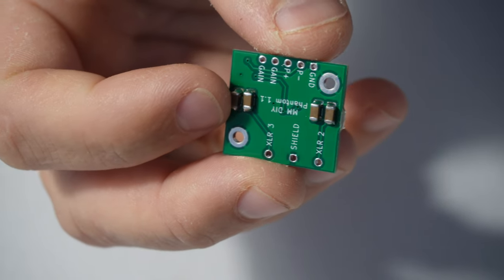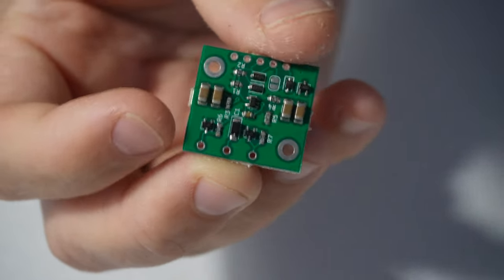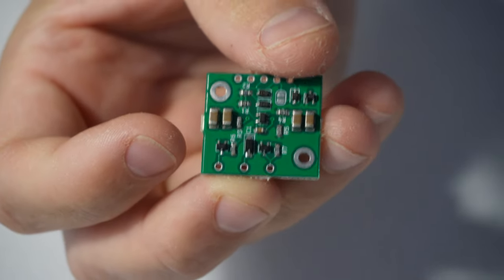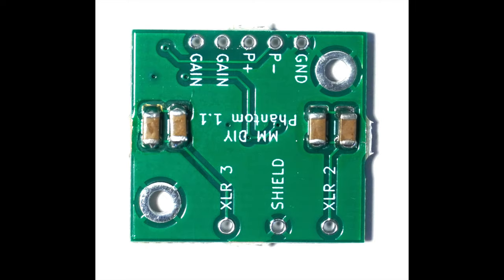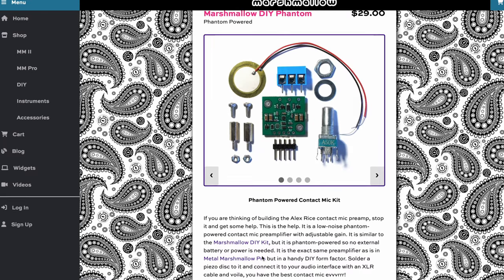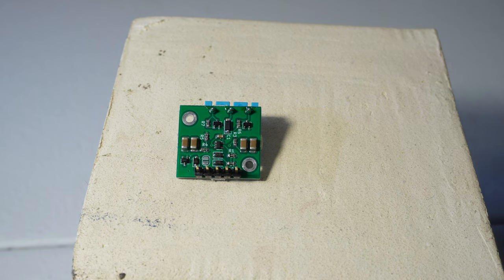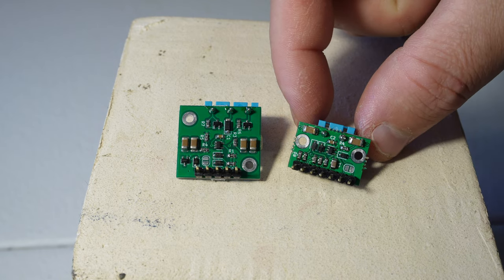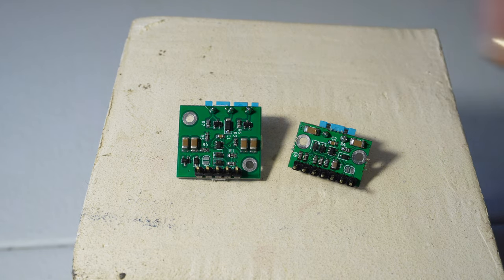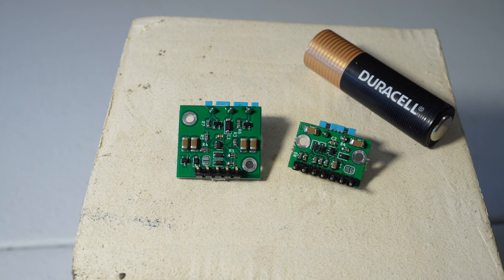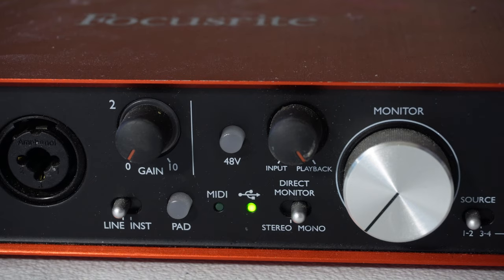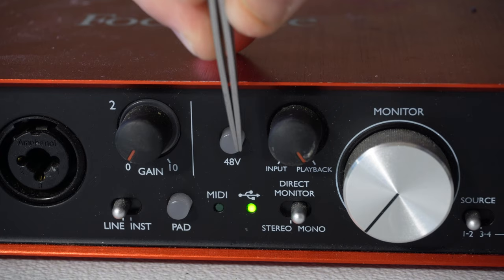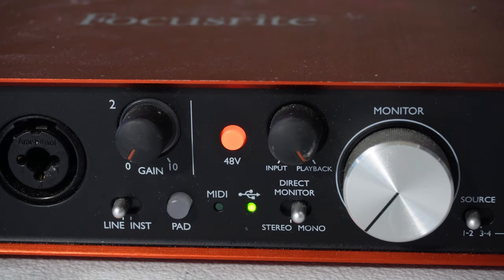This is the new Marshmallow DIY Phantom, a phantom-powered contact mic preamp that you can pick up on my website. This is different from the original Marshmallow DIY, which needs to be powered externally with a battery. This new one is phantom powered, meaning it can be powered directly from your recording interface.